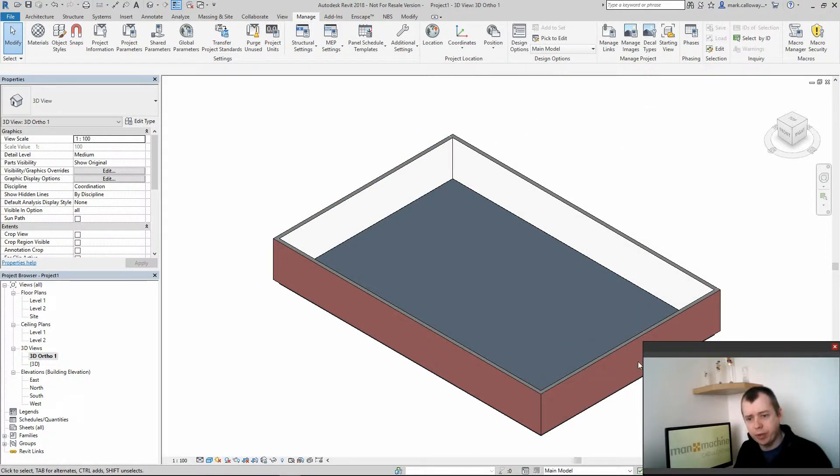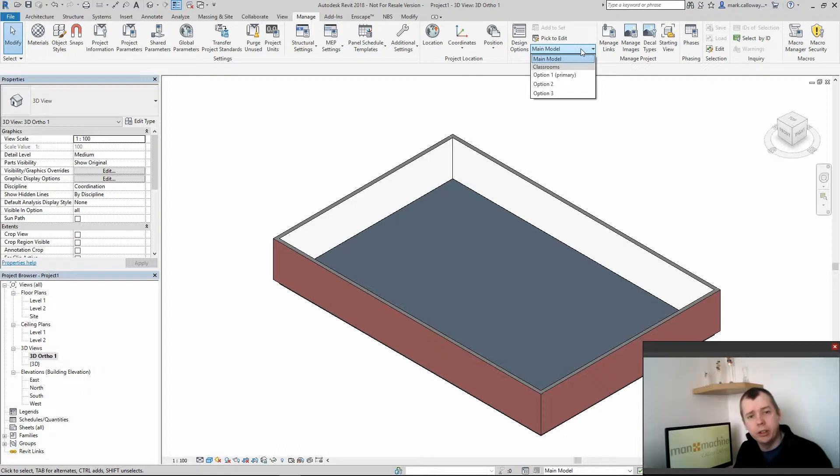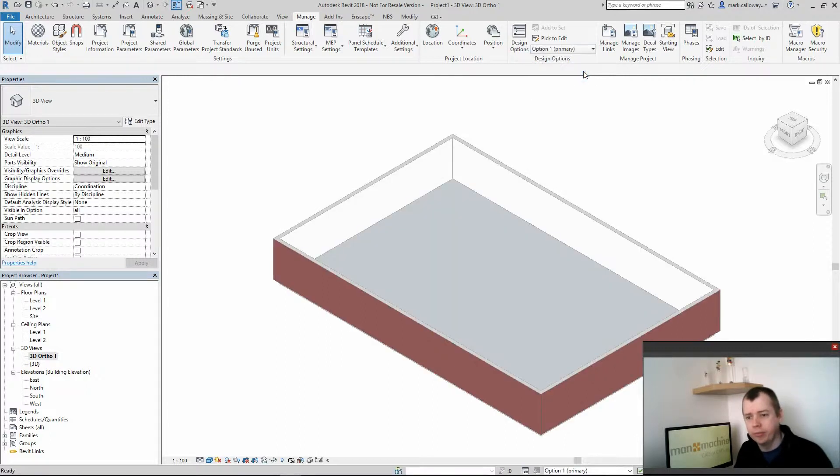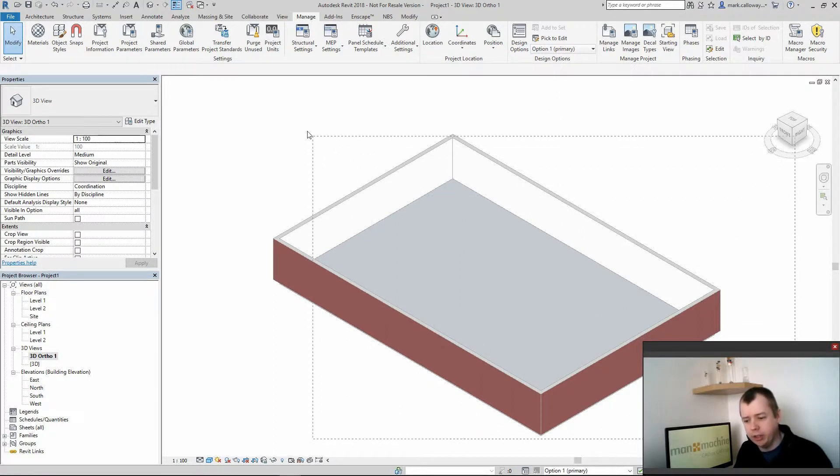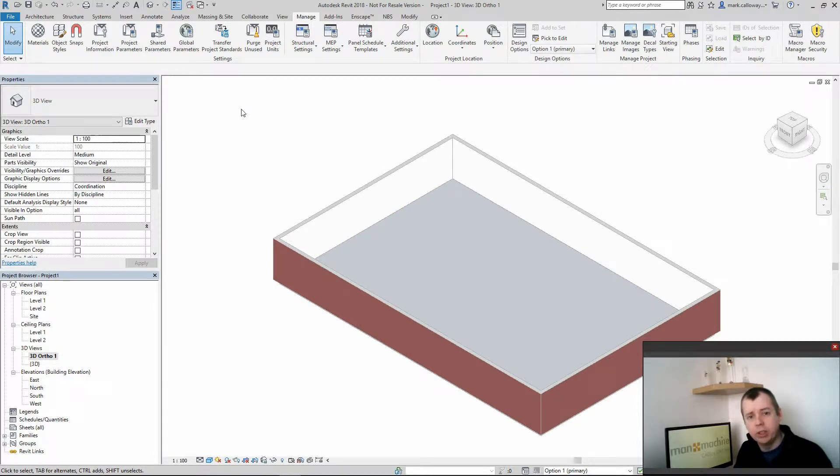At present I am working in the main project but under our design options section we have this drop down menu here where I can switch to the option sets that I've created. If I switch to option set 1 you can now see that the main project is uneditable and anything I create will only exist within option 1.